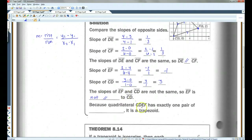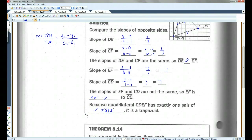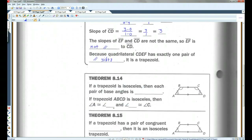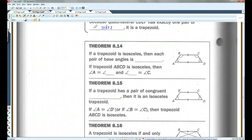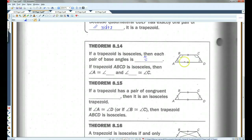Because quadrilateral CDEF has exactly one pair of parallel sides, it is a trapezoid. Theorem 8.14: if a trapezoid is isosceles, then each pair of base angles is congruent. This is only with isosceles trapezoids — regular trapezoids that are not isosceles, this is not going to be true.